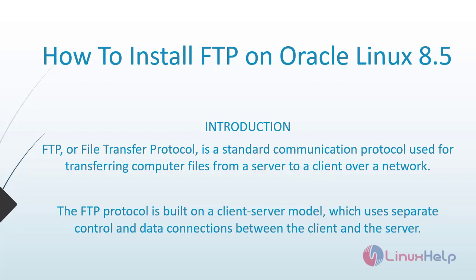FTP or File Transfer Protocol is a standard communication protocol used for transferring computer files from a server to a client over a network. The FTP protocol is built on a client server model which uses separate control and data connections between the client and the server.